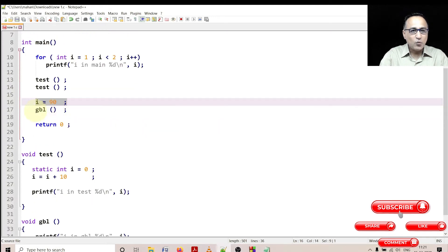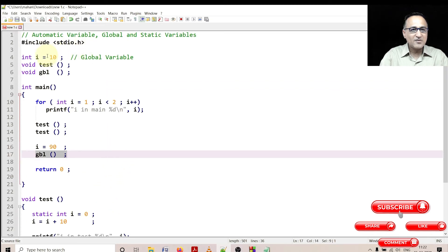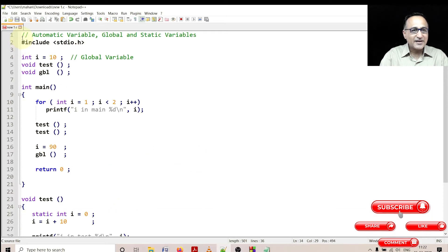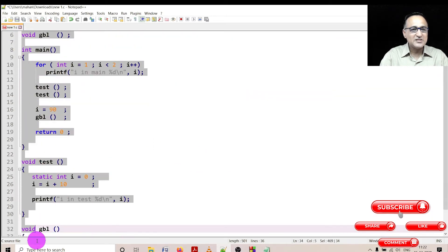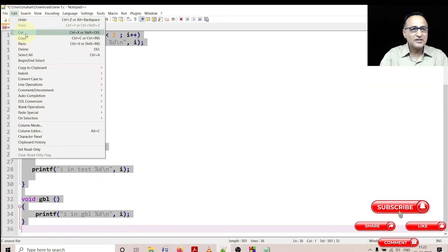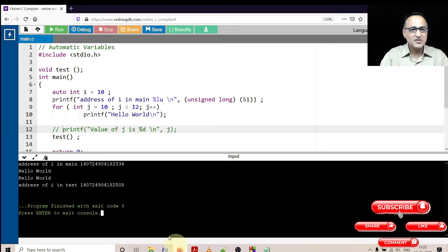Then I invoke the function called global. So when I call global, although I have given the initial value of global variable as 10, it is going to print 90 here. Let's try to verify these facts by trying to run this particular program on the online GDB compiler.